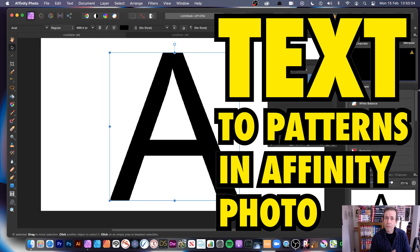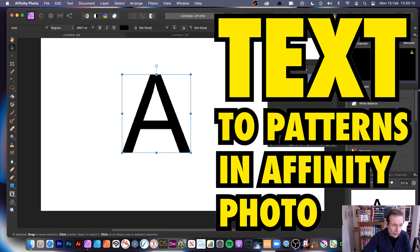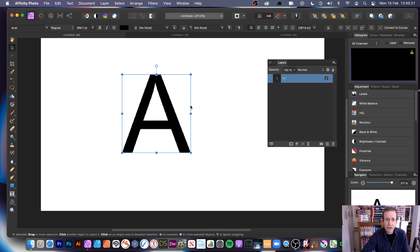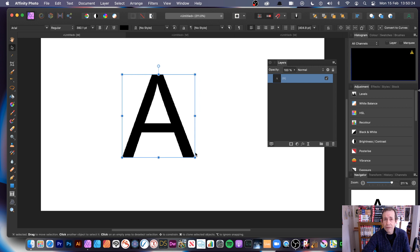Welcome to the Andrew Buckle video tutorial about Affinity Photo and patterns — specifically creating patterns from type or text. I've got some designs here created quickly using artistic text; it could be any font or color. I'm going to create a quick pattern from it.